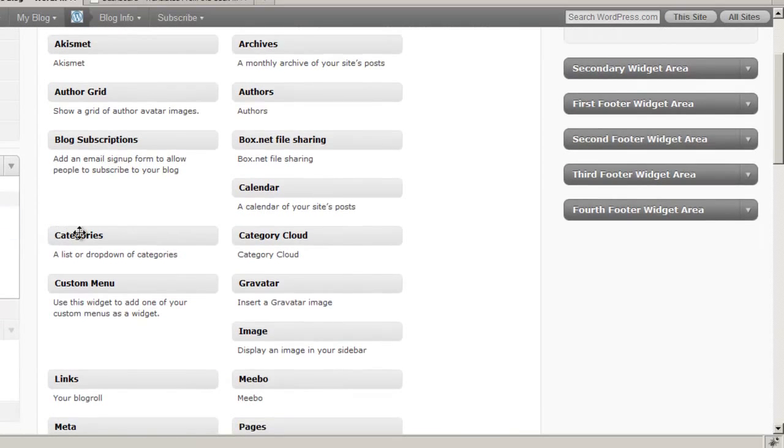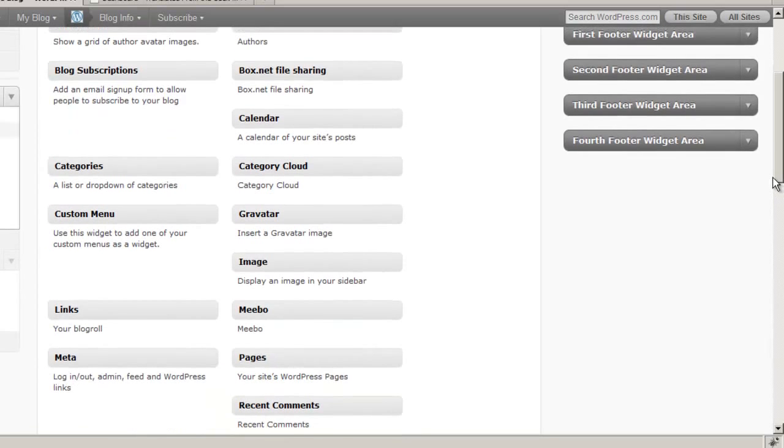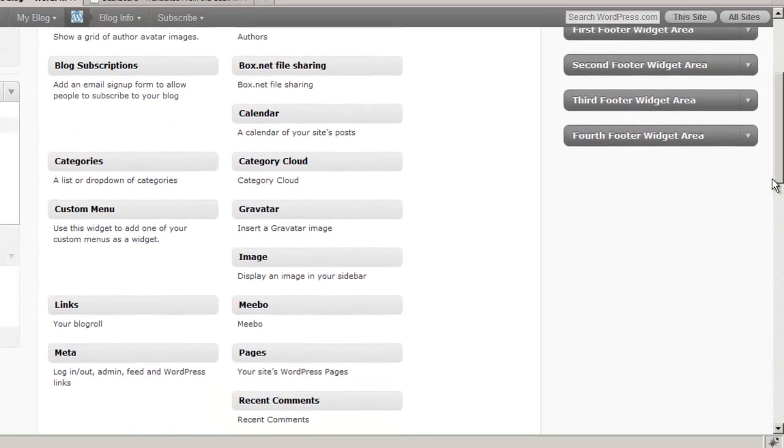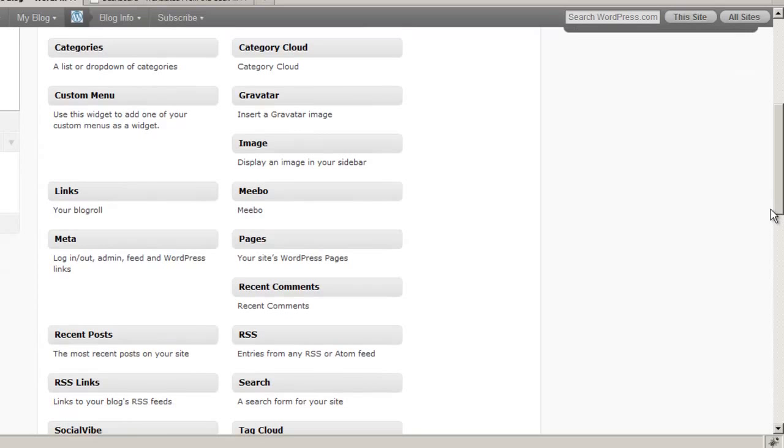Categories are going to show a list of categories that you have placed blog posts into, so that when people click on that category, or on an individual category, it will see all the blog posts that have been tagged with that category.